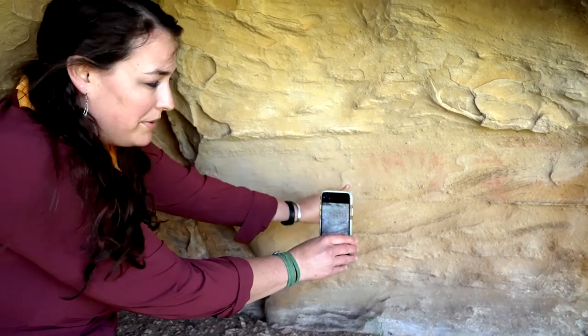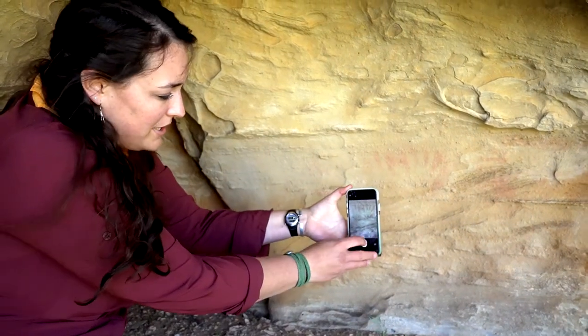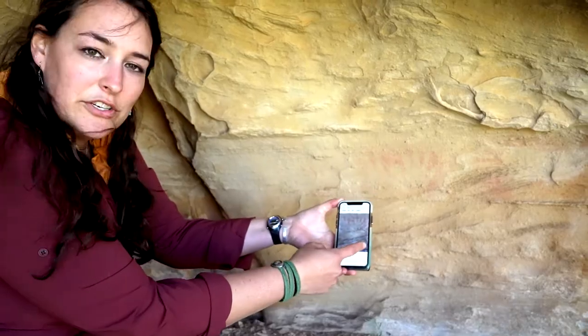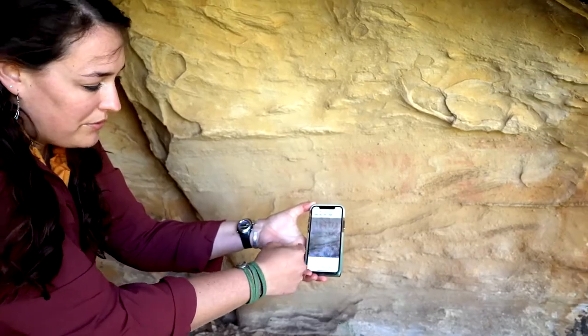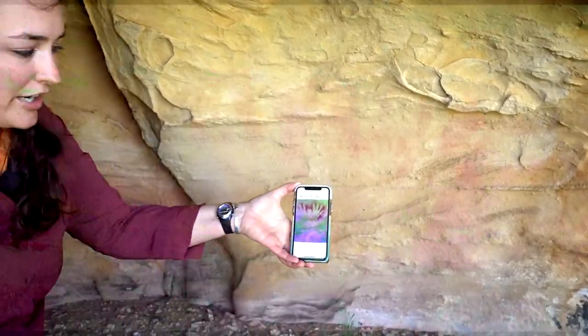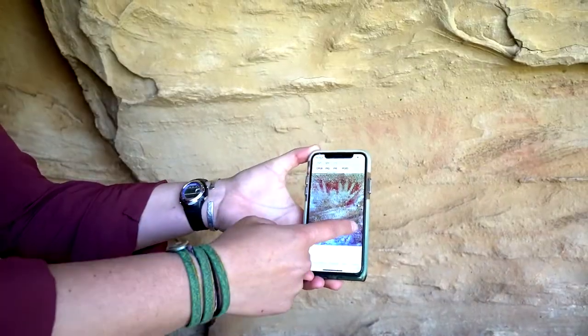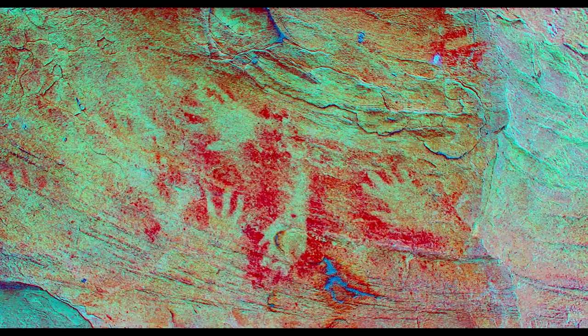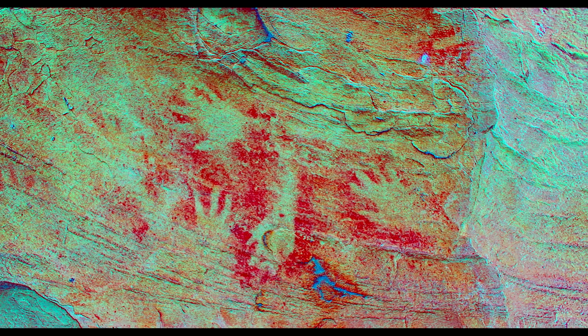I'm going to take a picture and then all I have to do is swipe through to bring out different color enhancements. This one is particularly good for red pigments, and I can swipe through to see if any of the other enhancements look better.